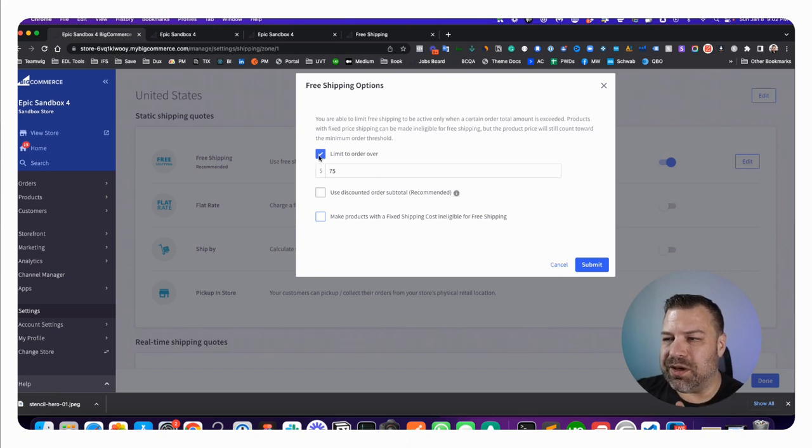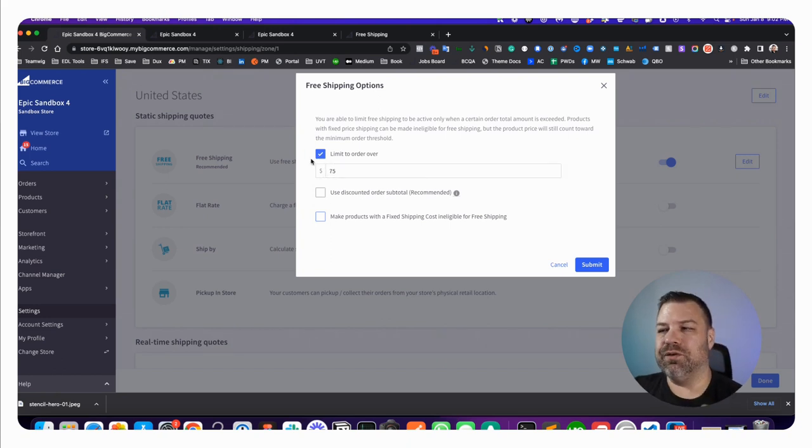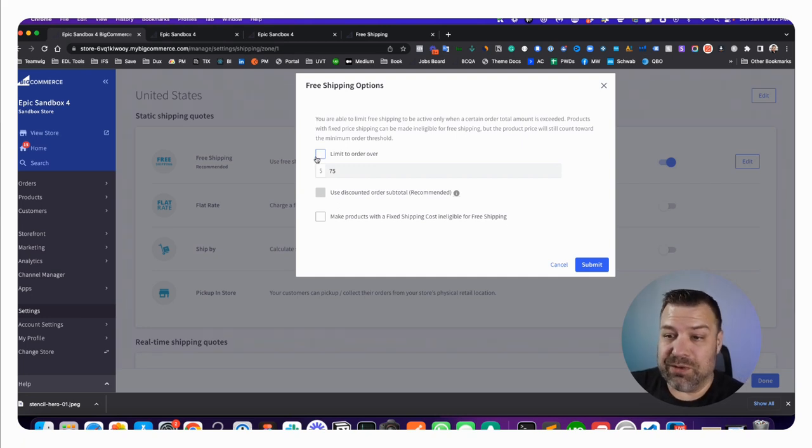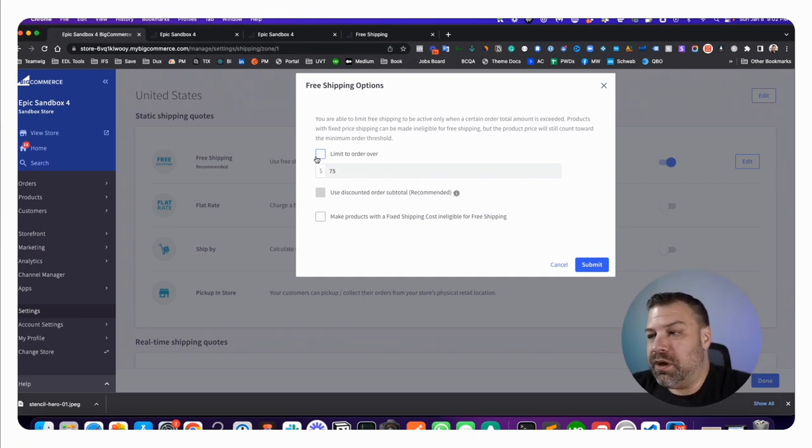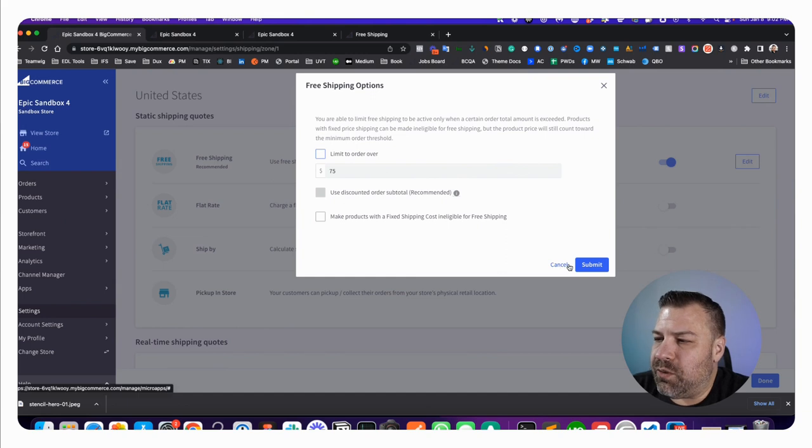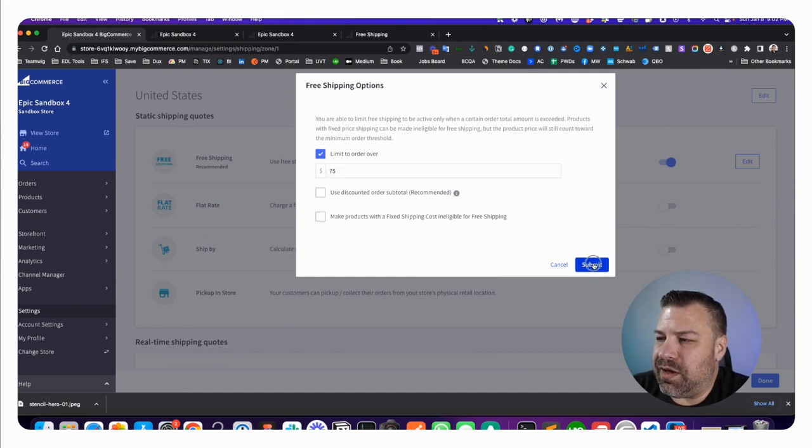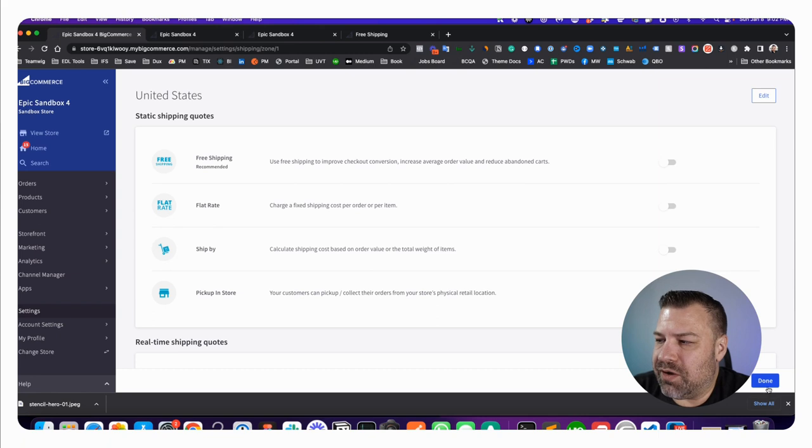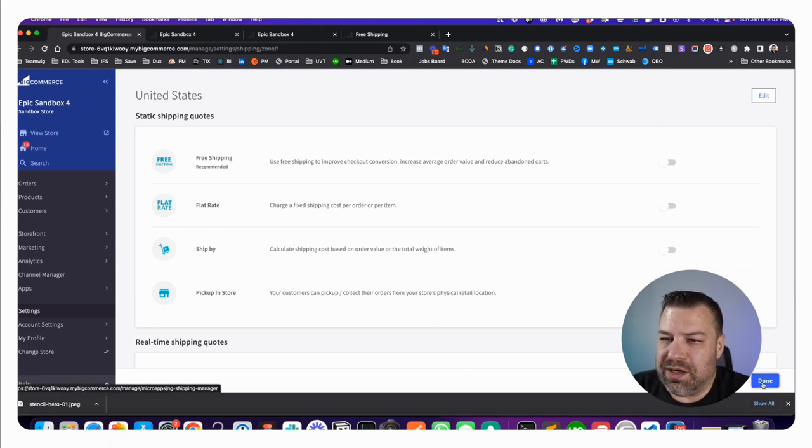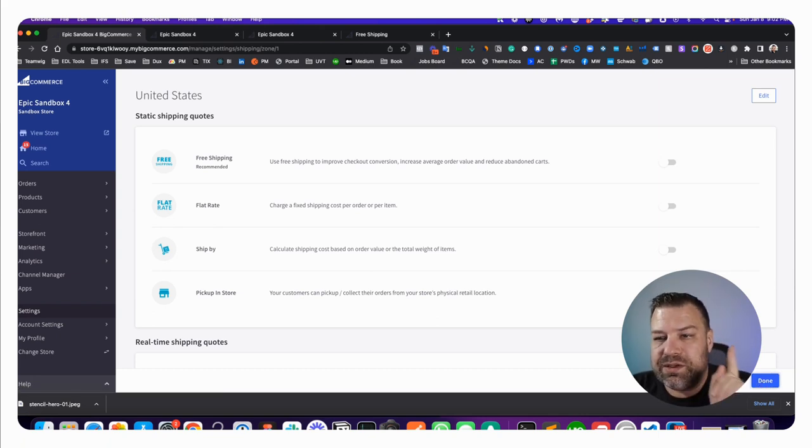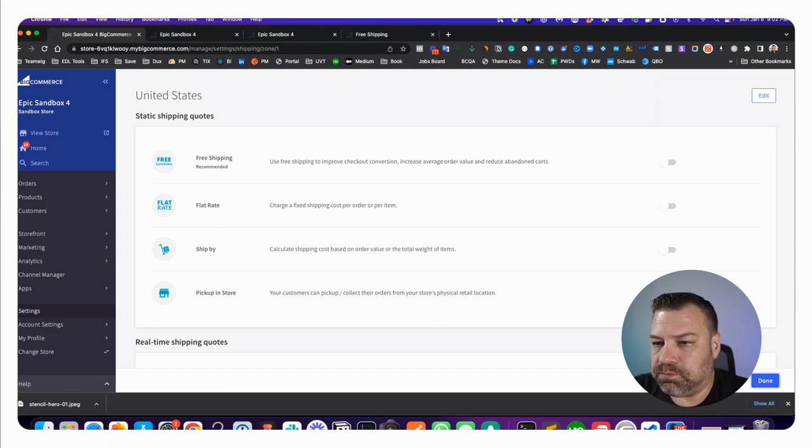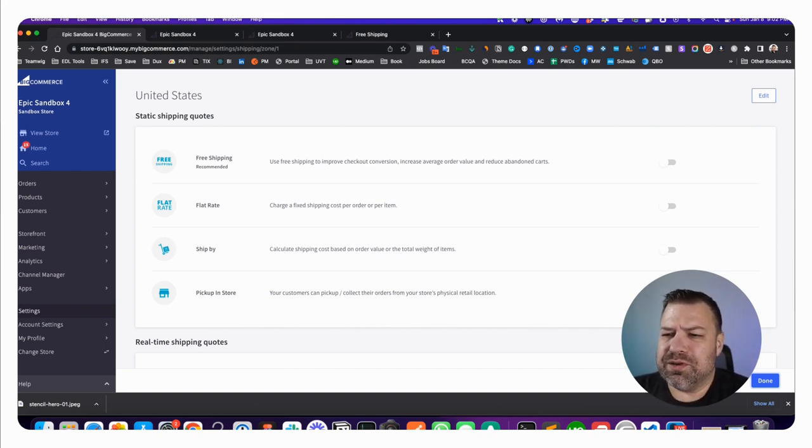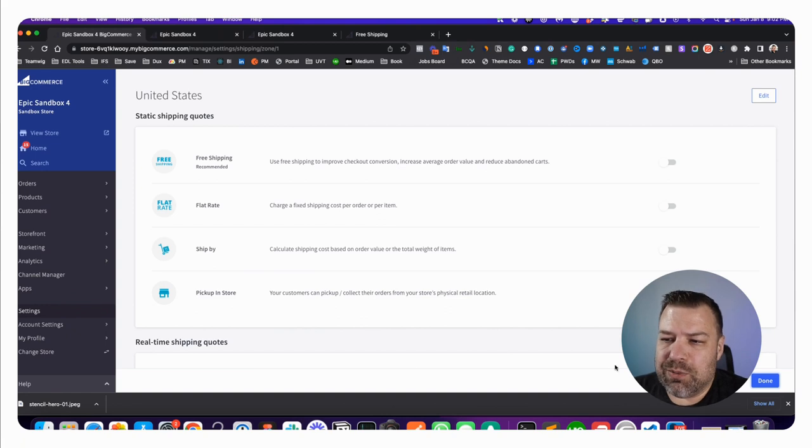So option number one is in your shipping, limit it to orders over a certain amount, or I guess you could just say free shipping for everybody. You would just click whatever and then submit. You can turn it off with that toggle and just hit done. That's free shipping method number one.